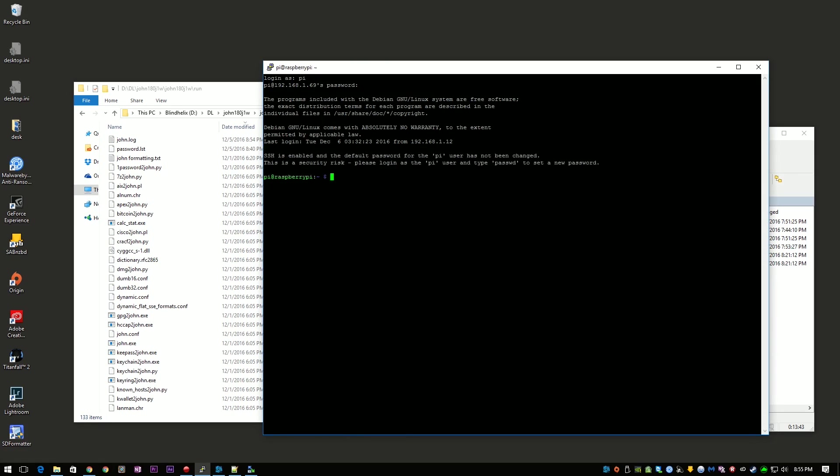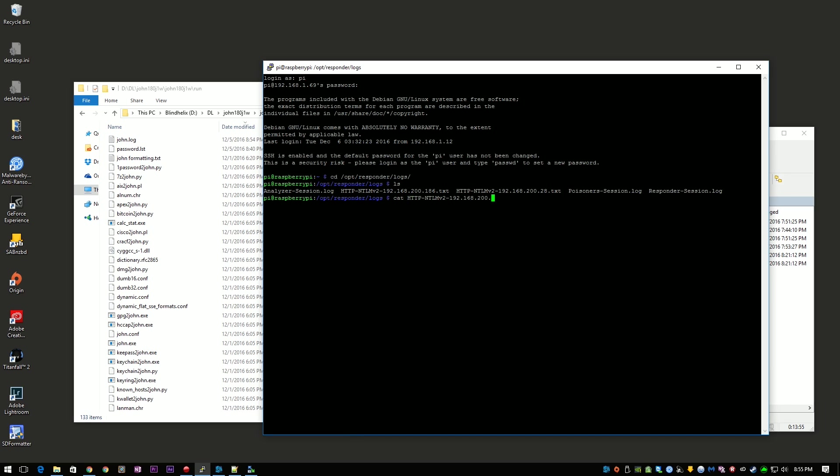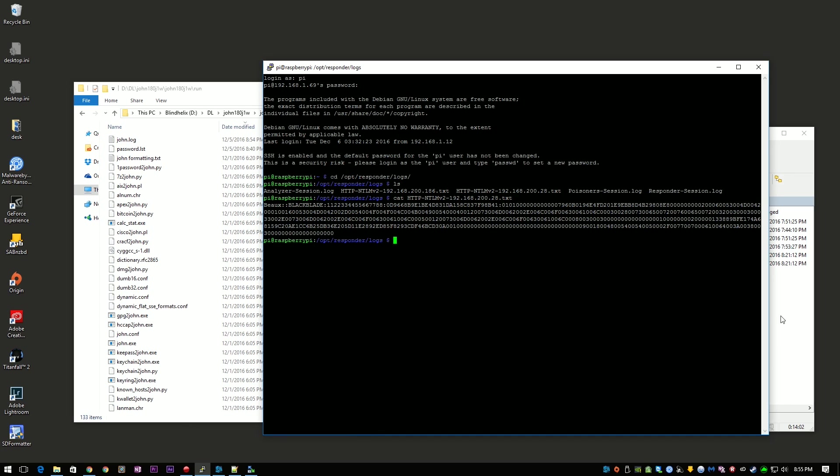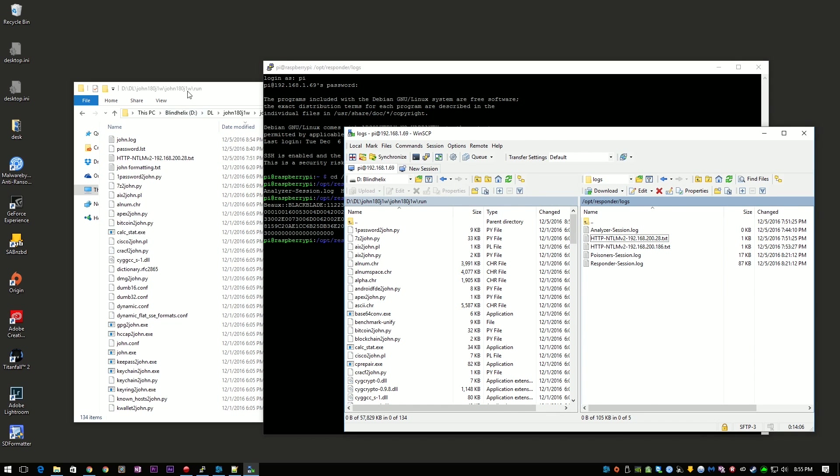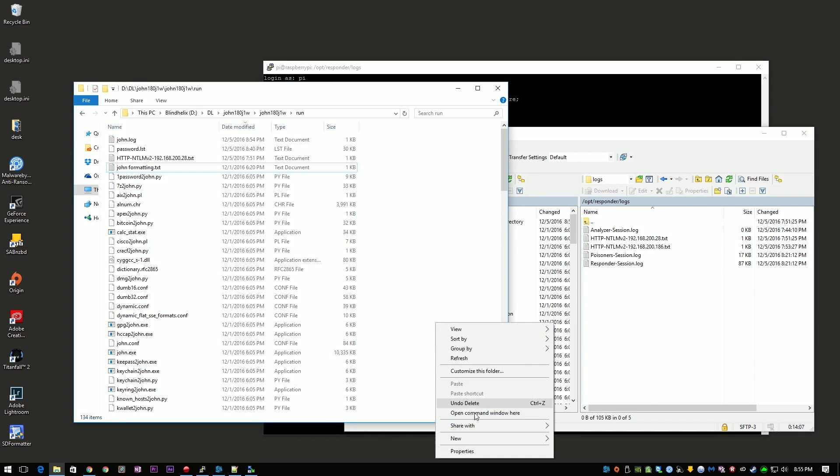We can then boot it back up at home and see that it stole the NTLM V2 hash. The hash can then be copied over to your cracking machine and then cracked with either Hashcat or John the Ripper Jumbo.